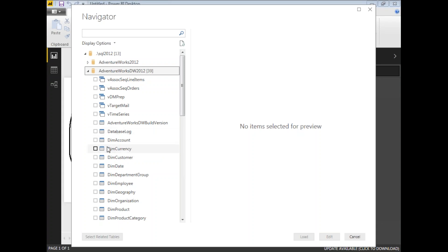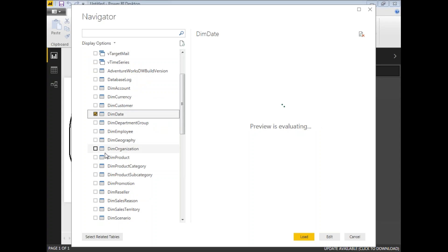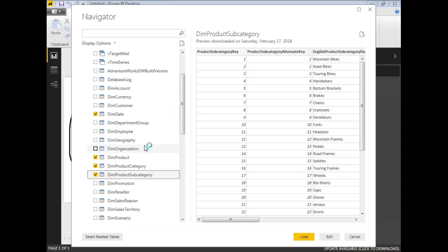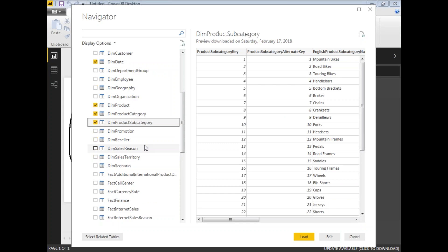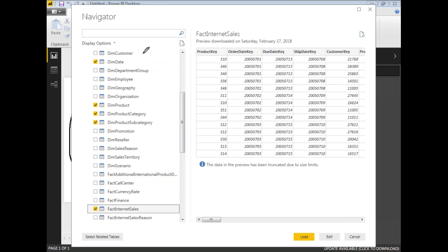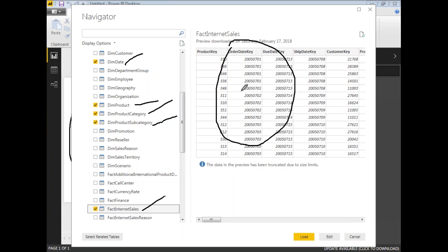It has records in all the tables that I can use for my scenarios. Let me select the DimDate dimension and some product dimensions. I have selected DimDate, DimProduct, DimProductCategory, DimProductSubcategory — that's four dimension tables — and one fact table, FactInternetSales. In the right side you can see a preview of the data. If you want to change anything in the data or column names you can click Edit, but for now I am going with Load.